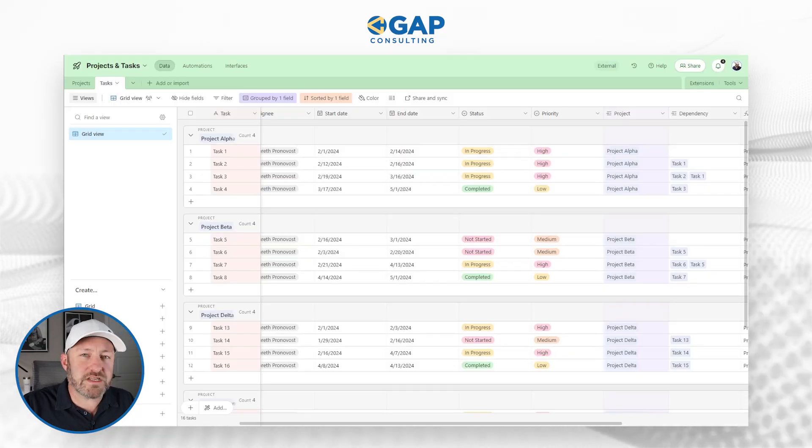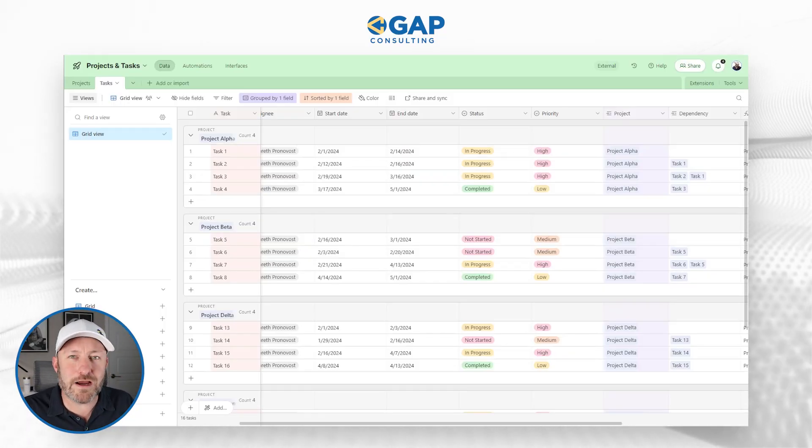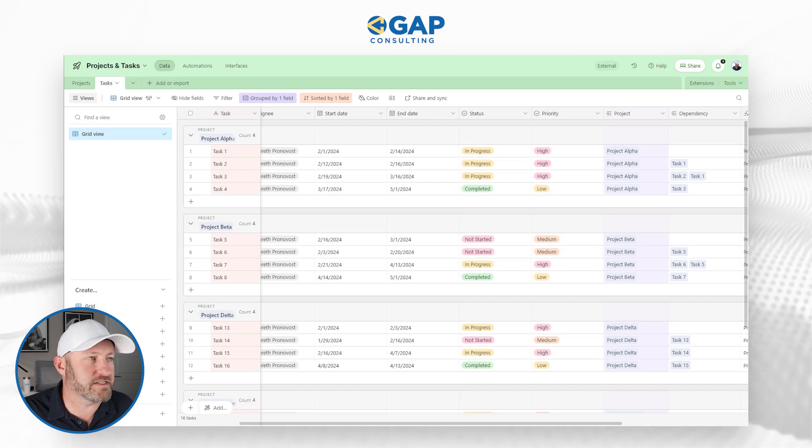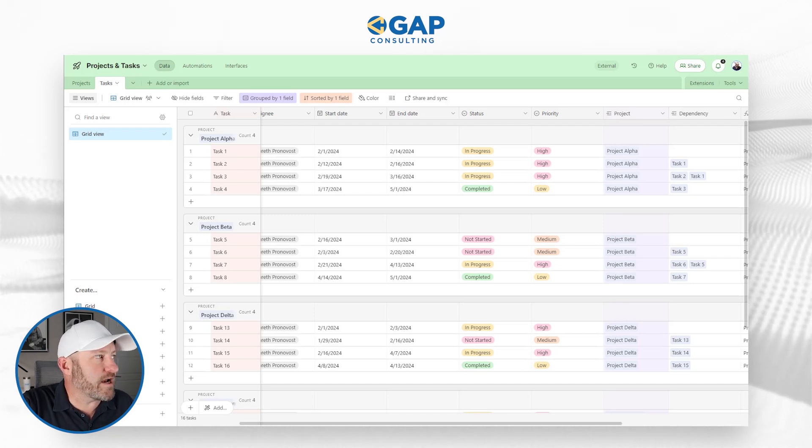Without further ado, let's hop on into my screen and follow along in NoLoco. If you don't already have an account, please consider using our affiliate link. First, I'm going to show you my Airtable database — I've built this in Airtable.